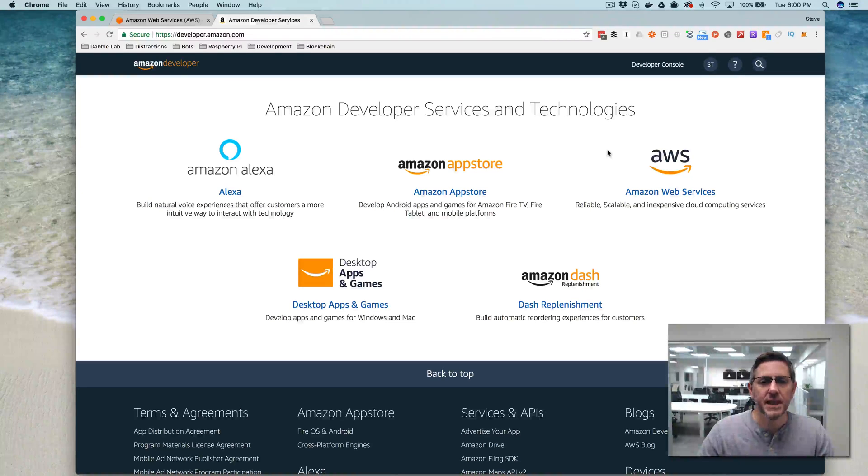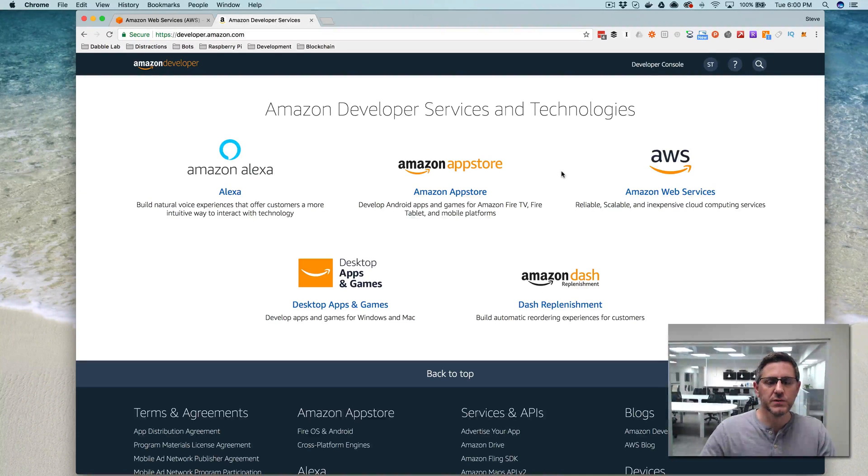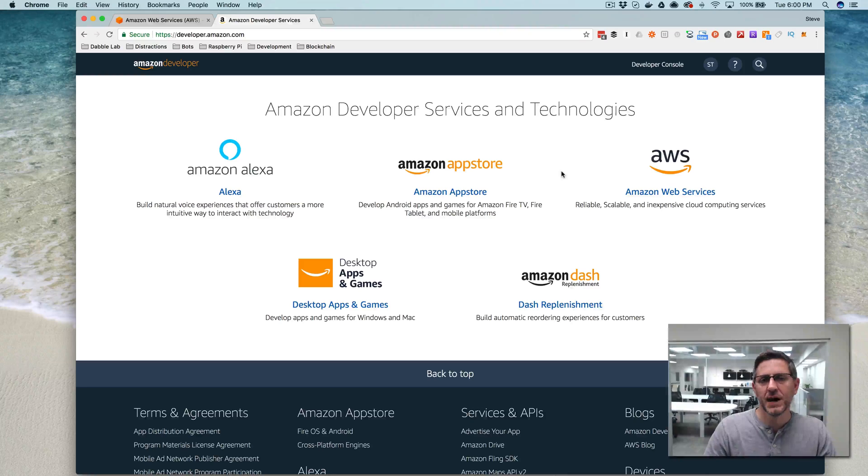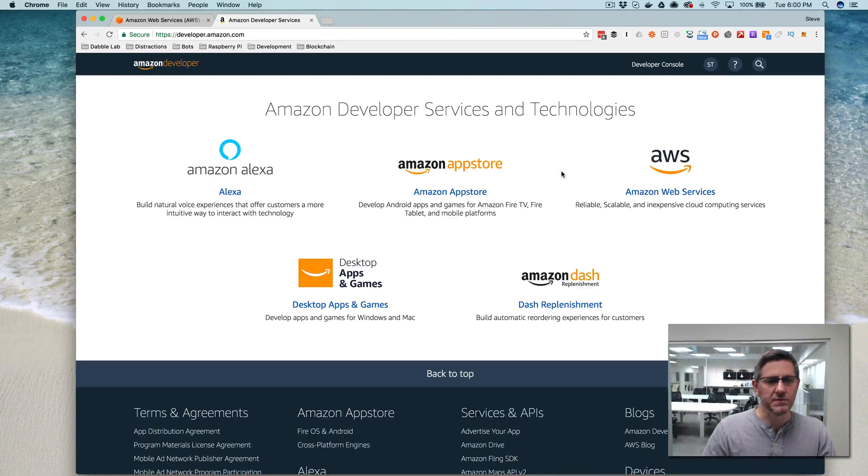Hey, this is Steve with Dabble Lab, and in this video I'm going to show you how to create the simplest possible skill for Amazon Alexa, and I'm going to see how fast I can do that.